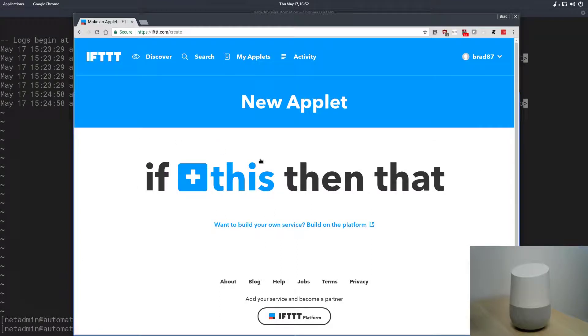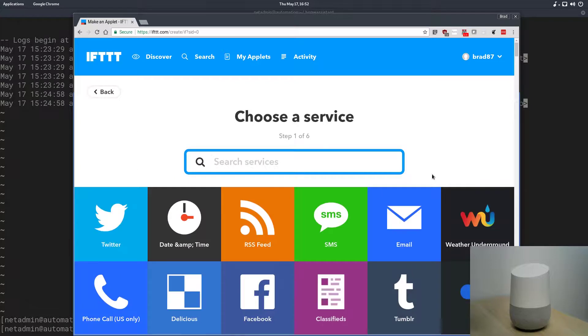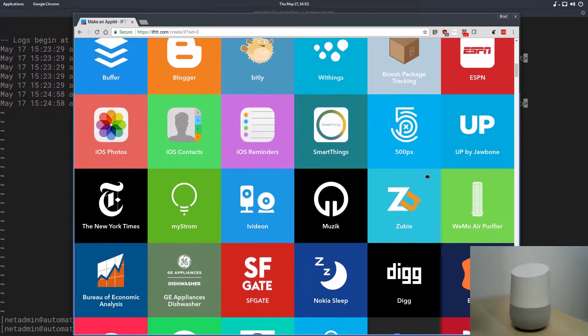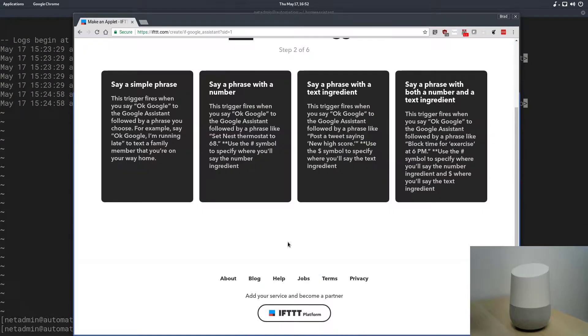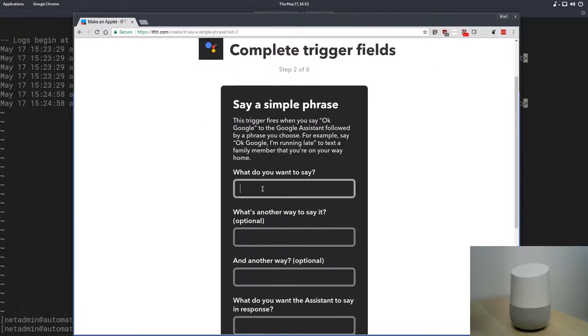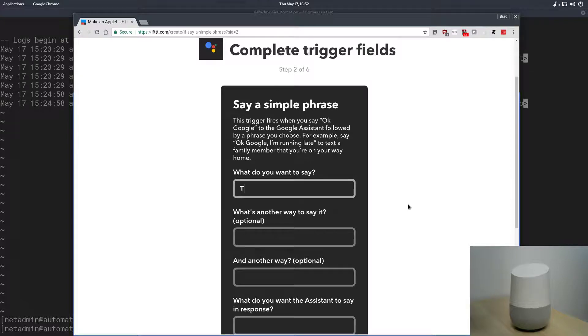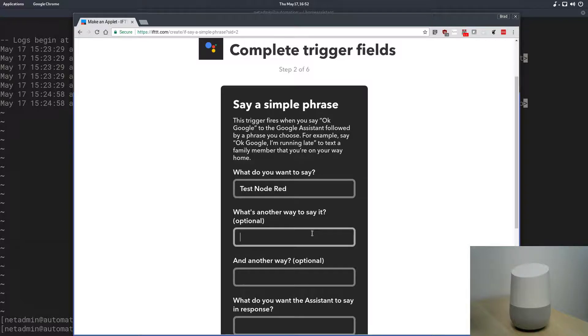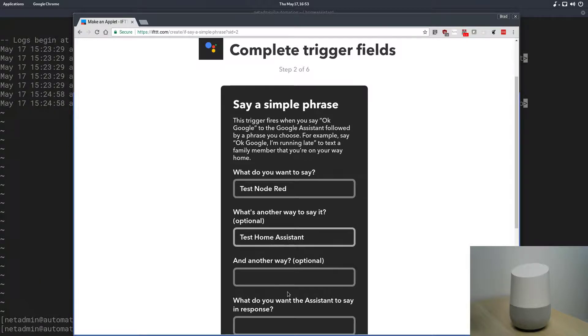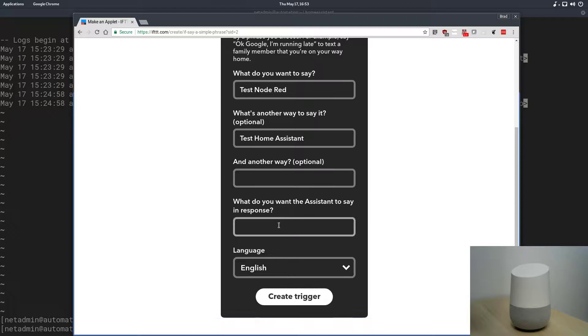What we're going to do here is we're going to create a new this condition, and that this condition is going to be Google Assistant, and we're going to use the simple phrase, and the phrase I want to say is test node red, and you can phrase it a different way too. It actually gives you three ways you can phrase the keyword to fire this trigger, and we'll say test home assistant, and we don't need a third way, this is already good enough.